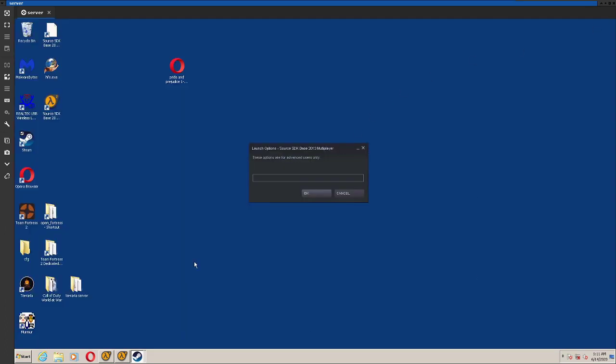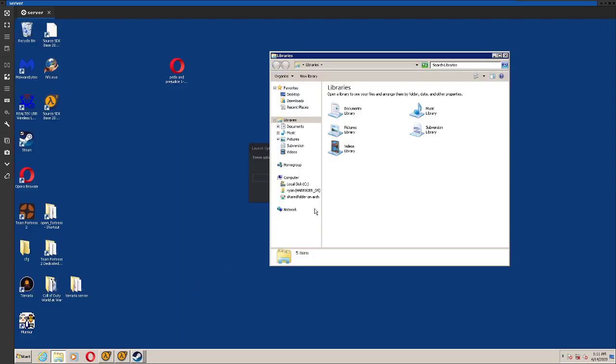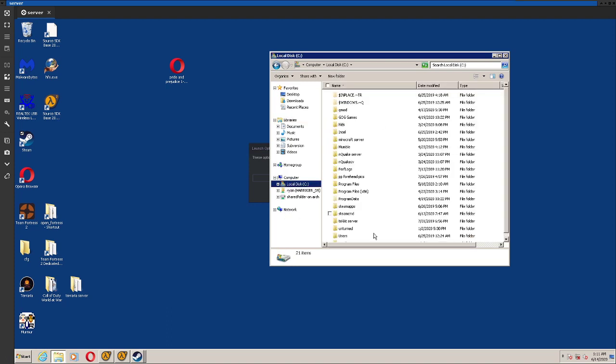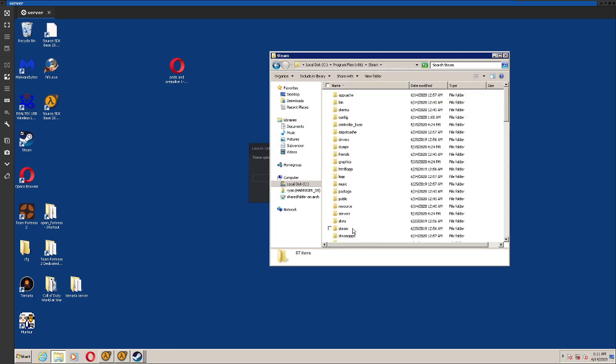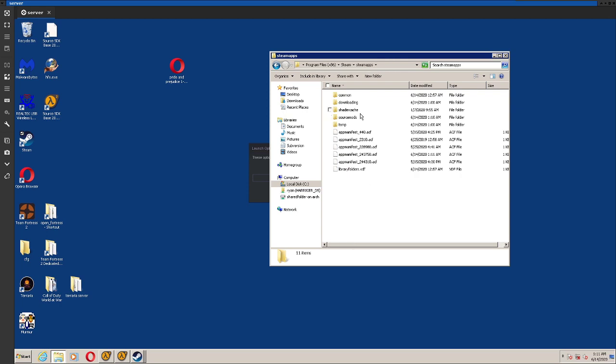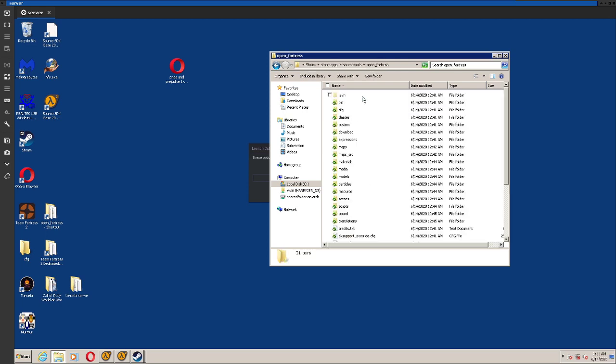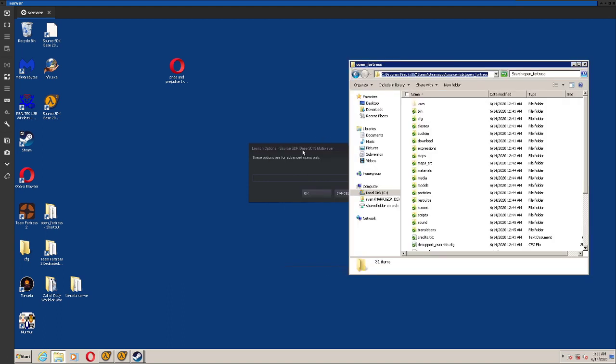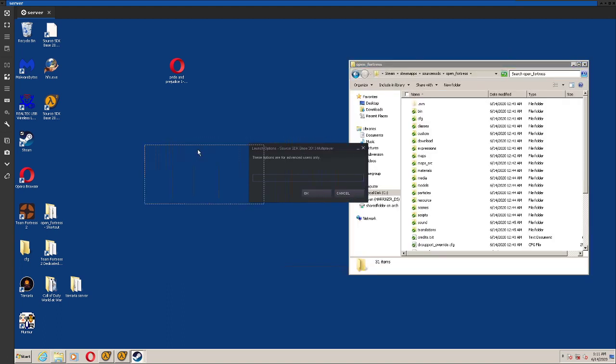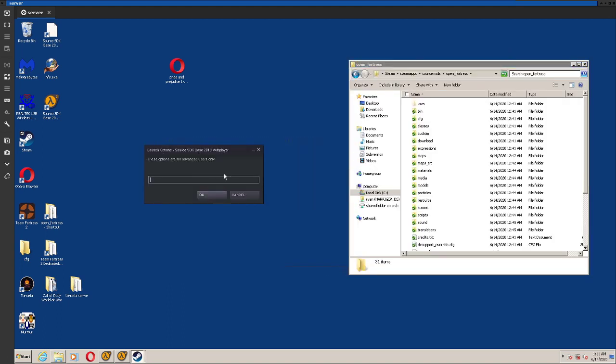So what you do is you get the directory where you installed Open Fortress. And I'll put the launch options with the default directory in the description.